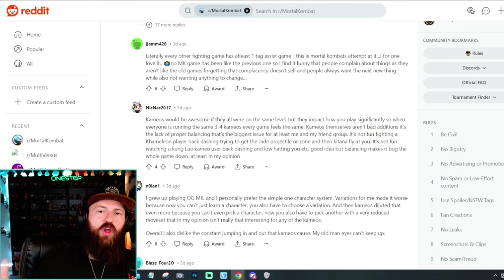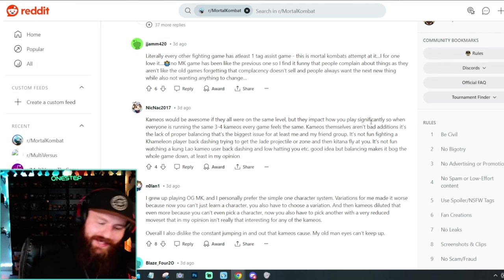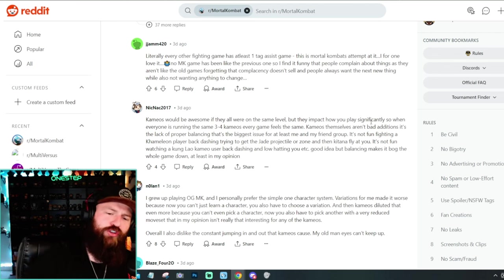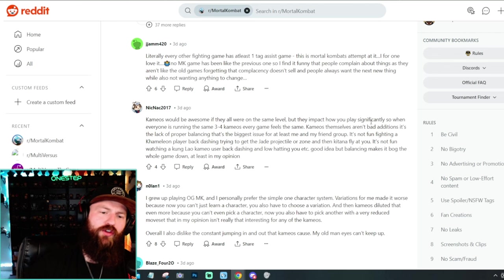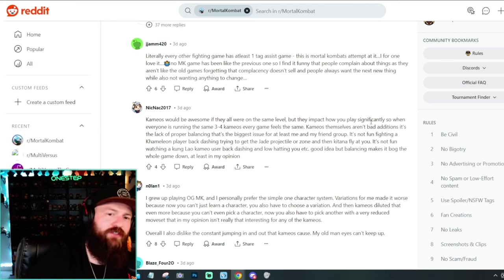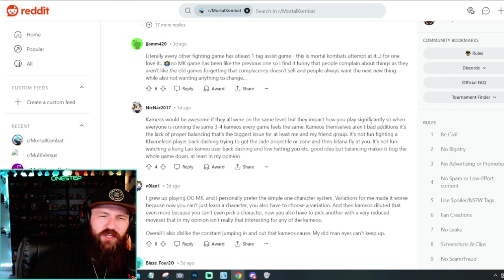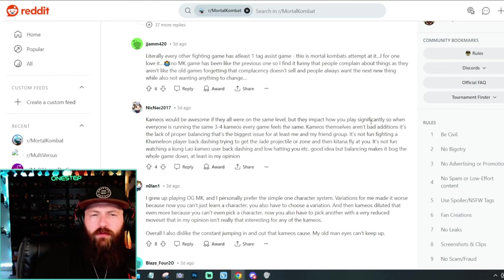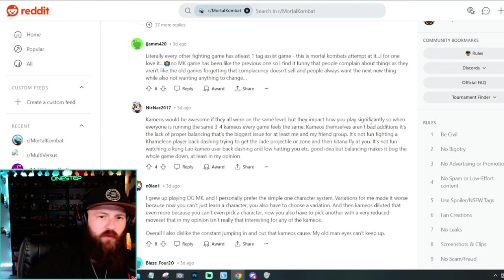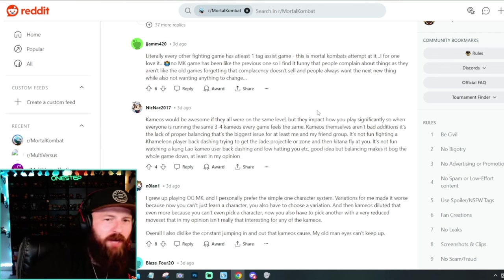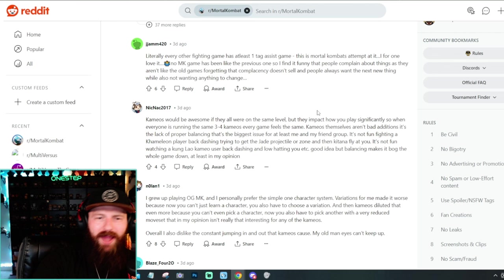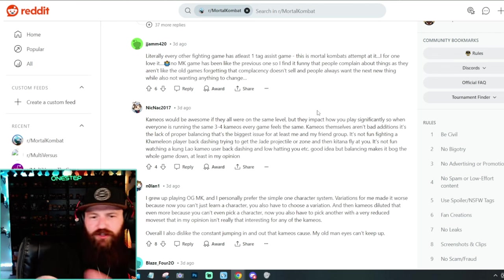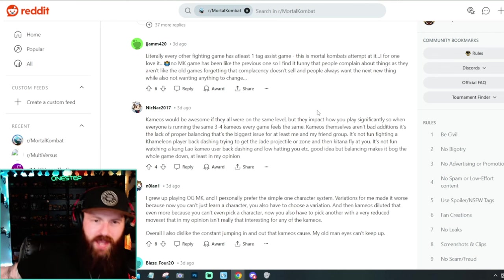So I find it funny that people complain about things as they aren't like the old games, forgetting that complacency doesn't sell and people always want the next new thing while also not wanting anything to change. I couldn't have said it better myself. People want something new, but then when they get something new, they're like, oh, this sucks. I wanted the old thing. No, you didn't. You've been begging for something new. You finally got it. And now you're upset. You got the new thing. And because you want the old thing, just go back and play the old thing then.